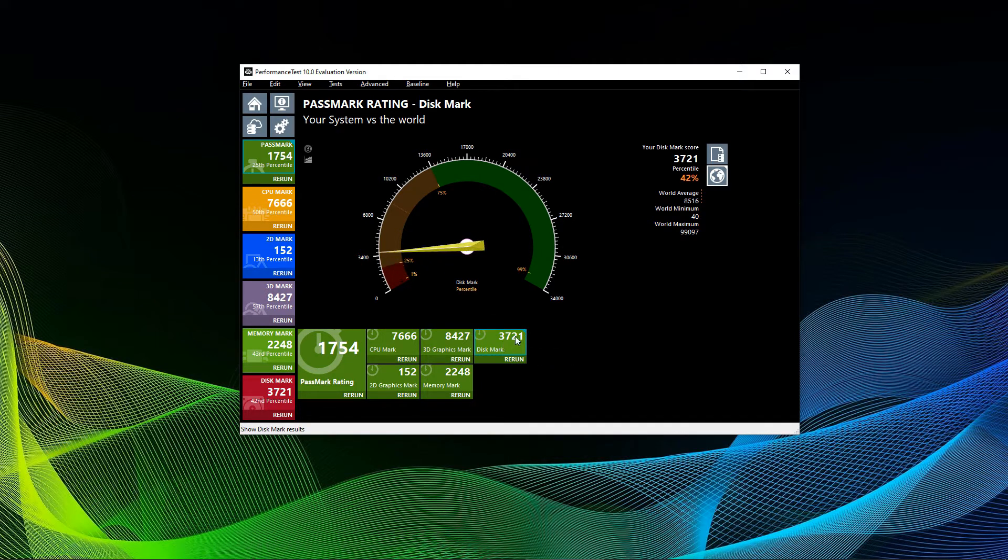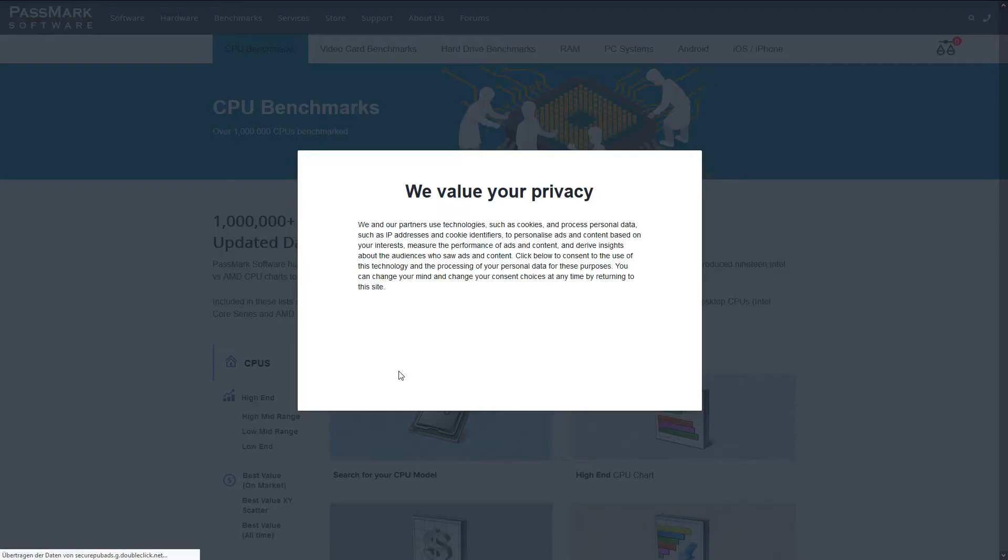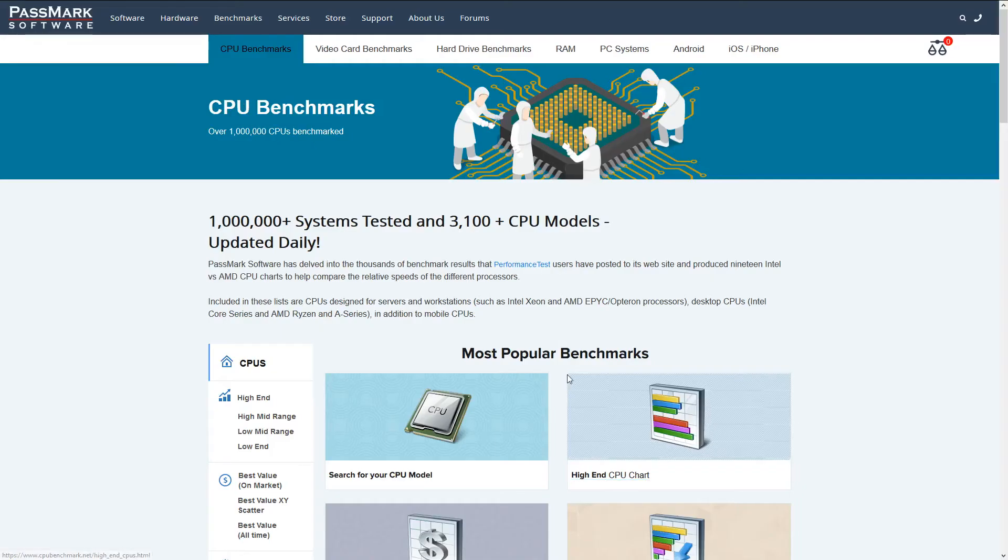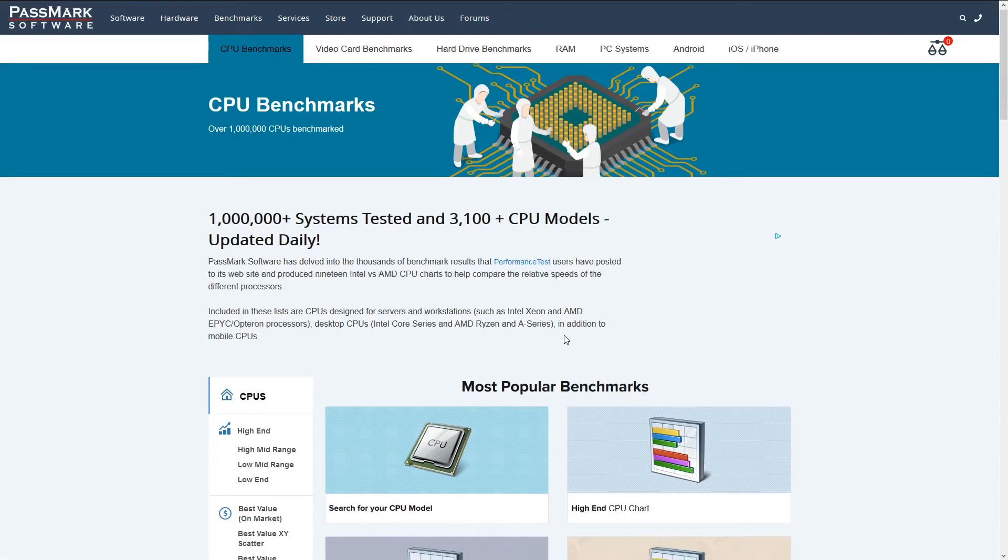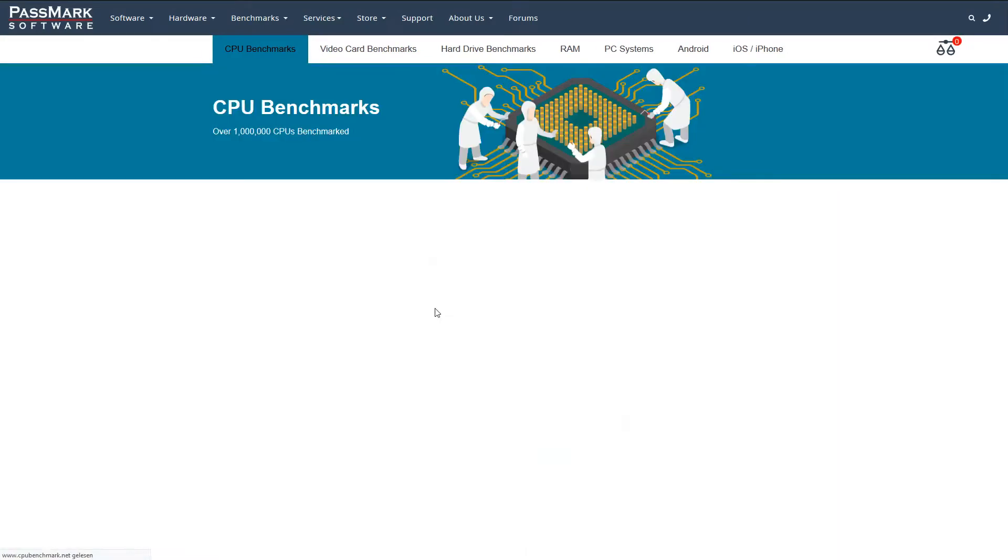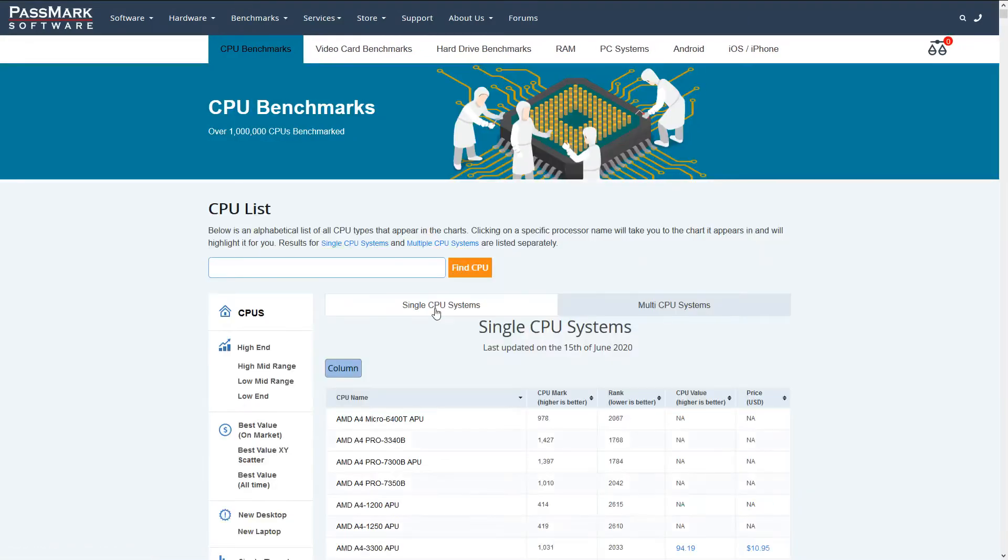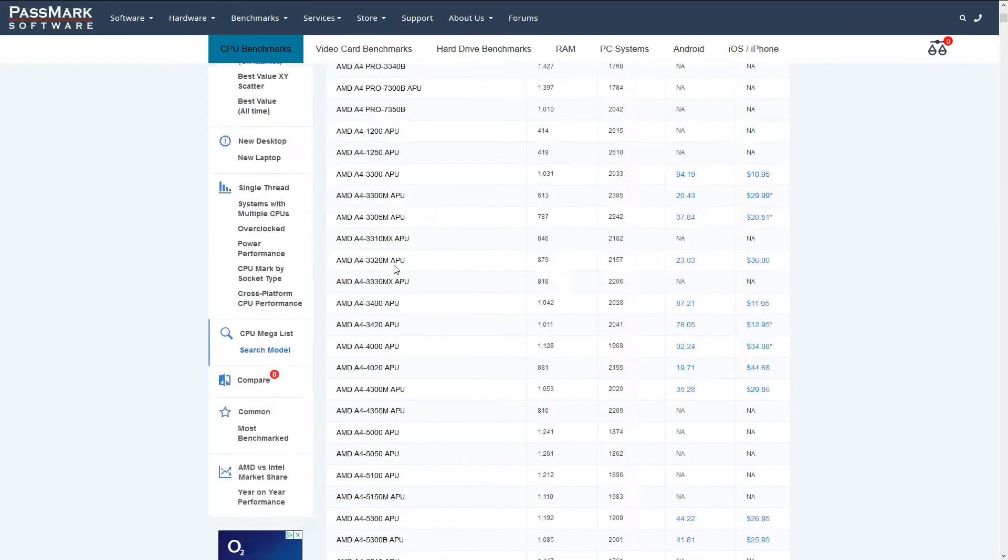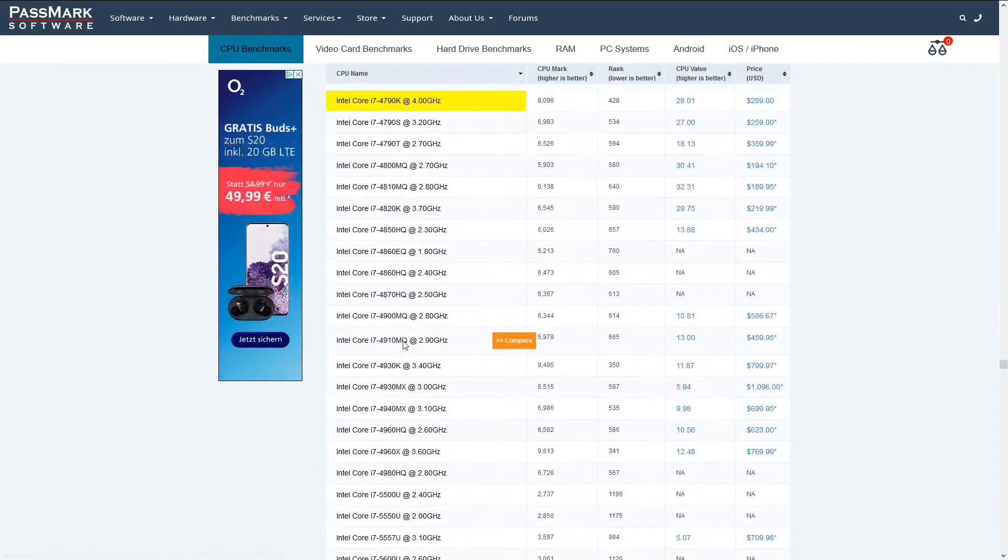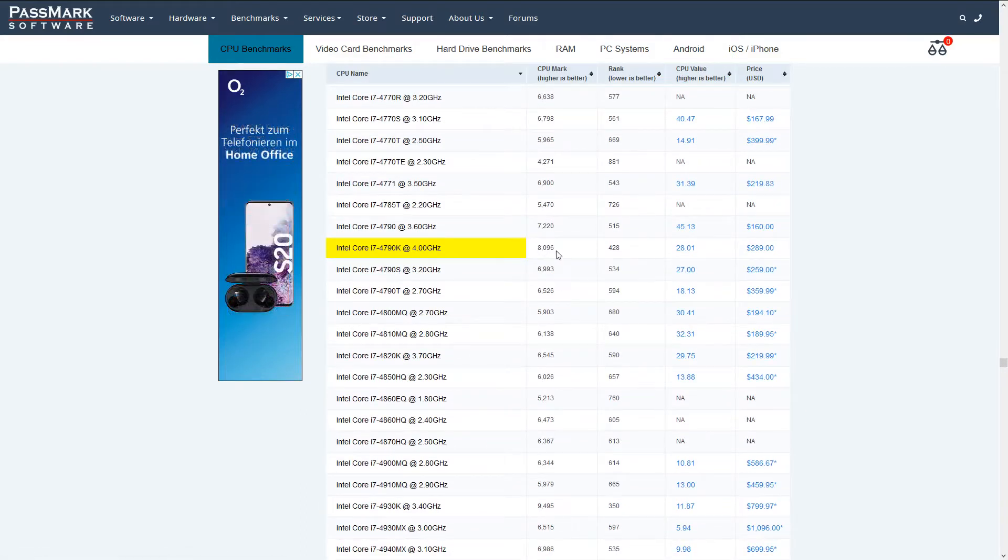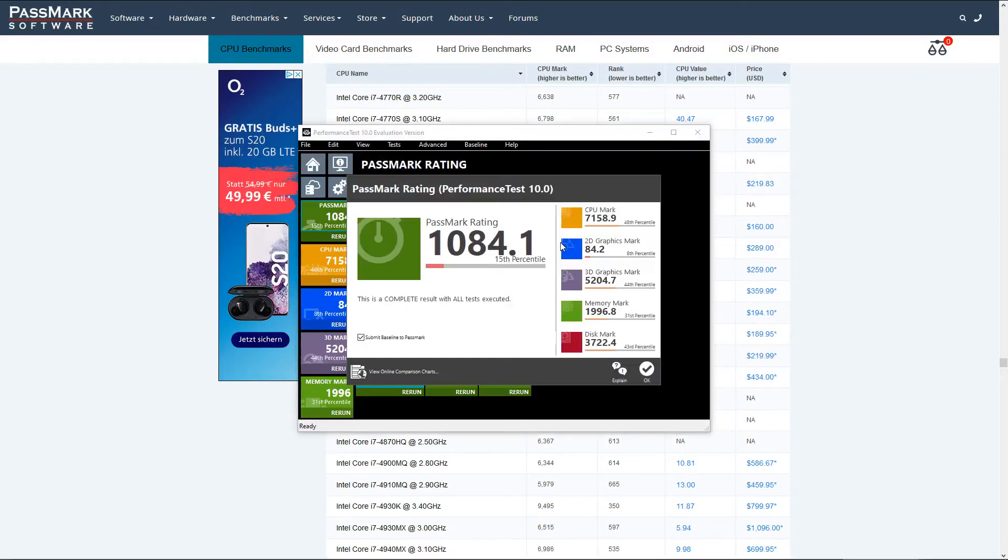Finally, I will show you how to compare your CPU and GPU results to other CPUs and GPUs. You can simply click the compare online button of the end screen. You can see here that it takes you to the CPU benchmarks site on the Passmark homepage. And you can then select the search for your CPU model and then simply enter the name of your CPU. In my case, it's the 4790k and it will show you the average rating. As you can see here, it's roughly 8000 points for the CPU mark.